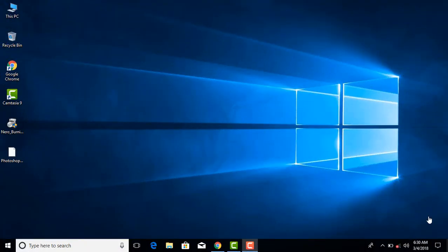Hi friends, today I am going to share this video about Windows 10 updates. We will be able to install Windows 10 OS and automatically update on Windows 10. This automatic update is not going to disable us, and this is why I share this video.